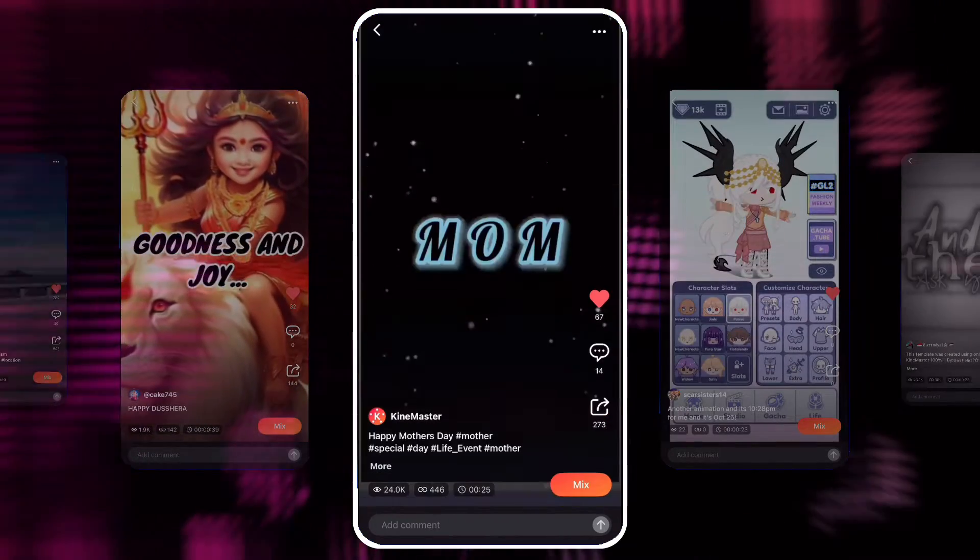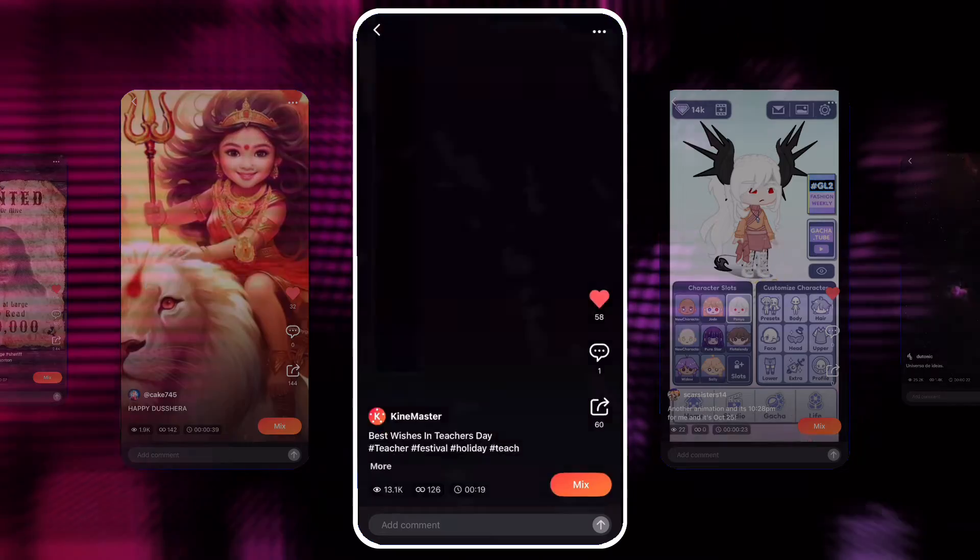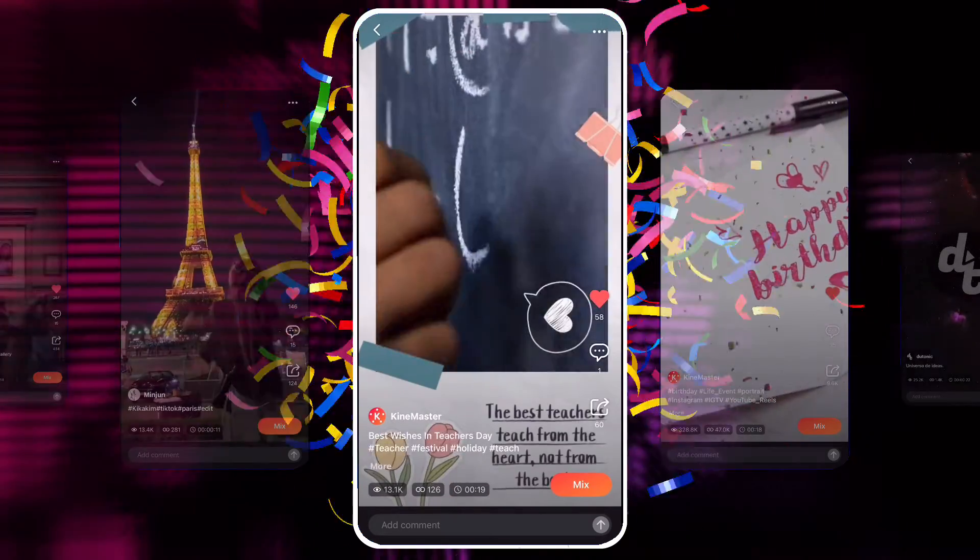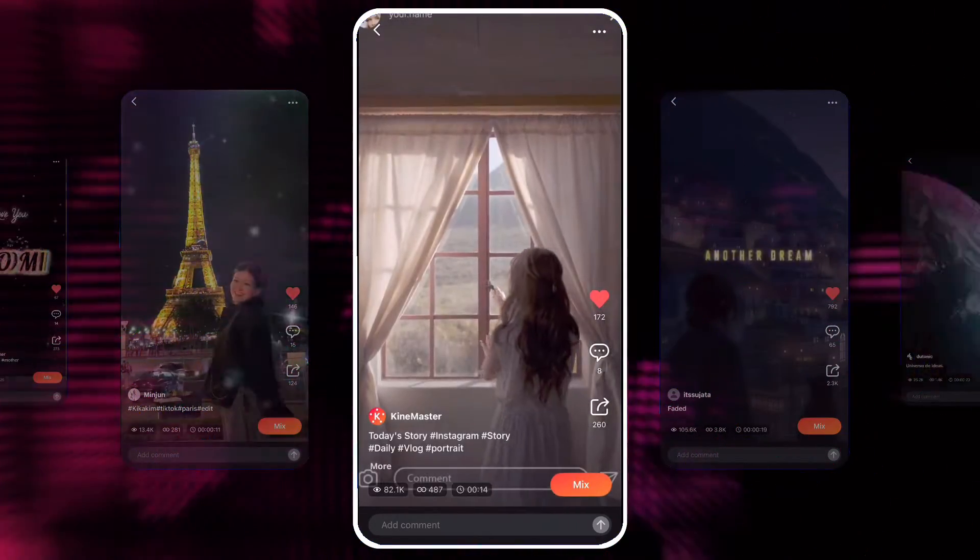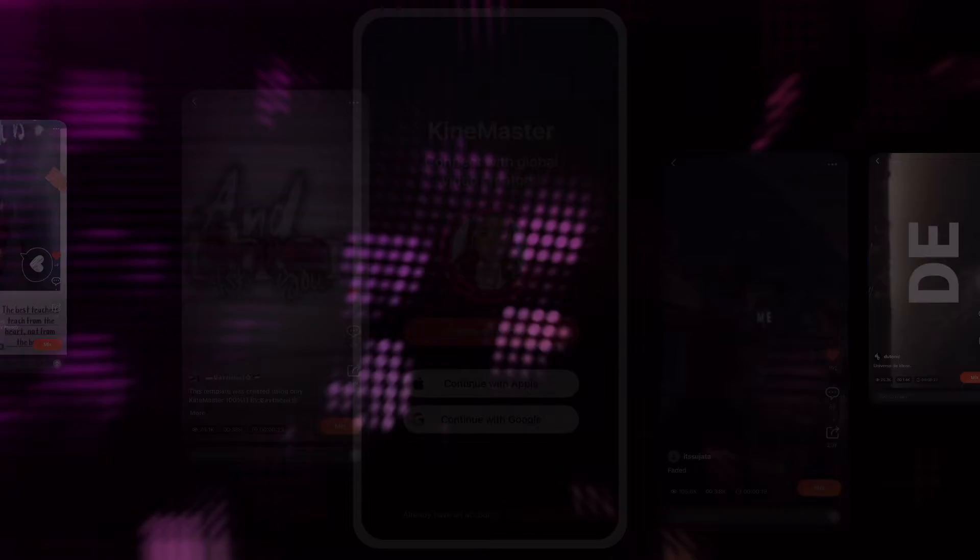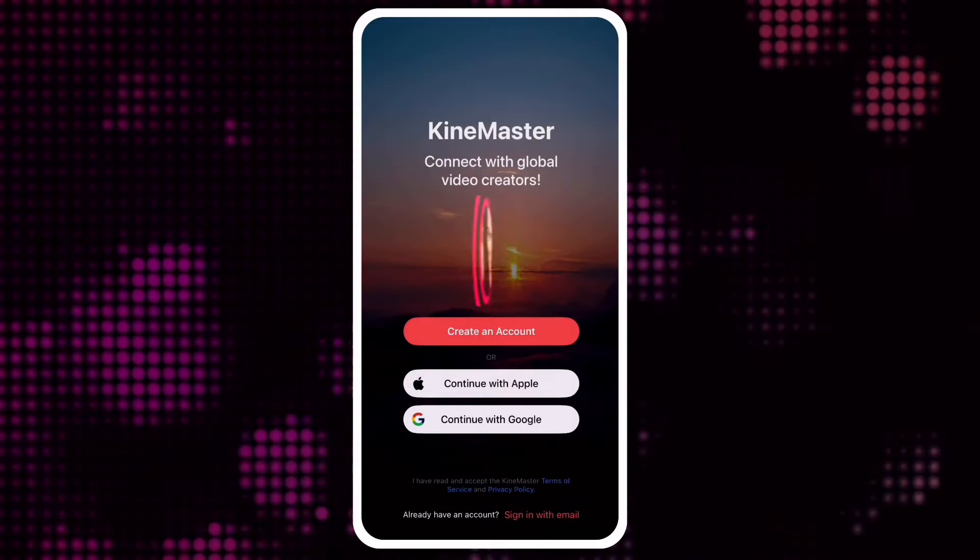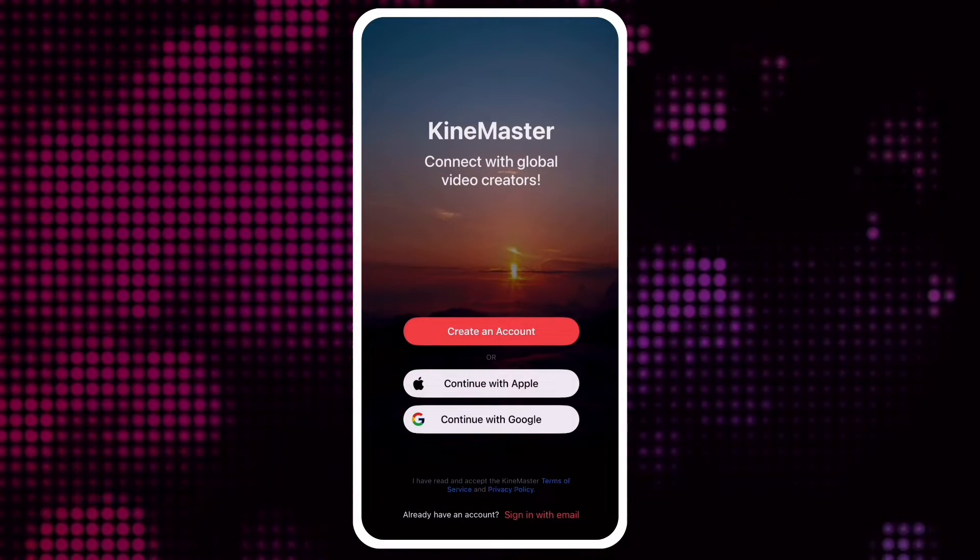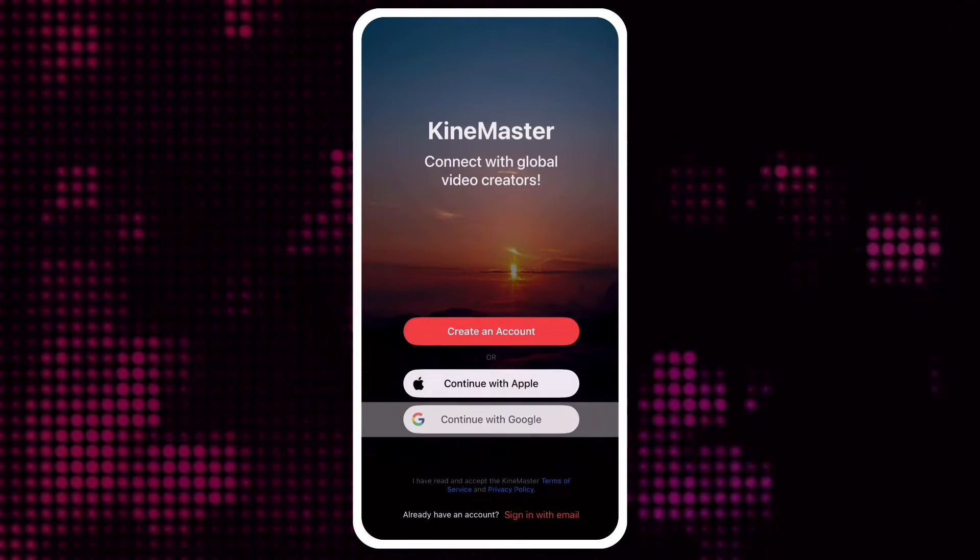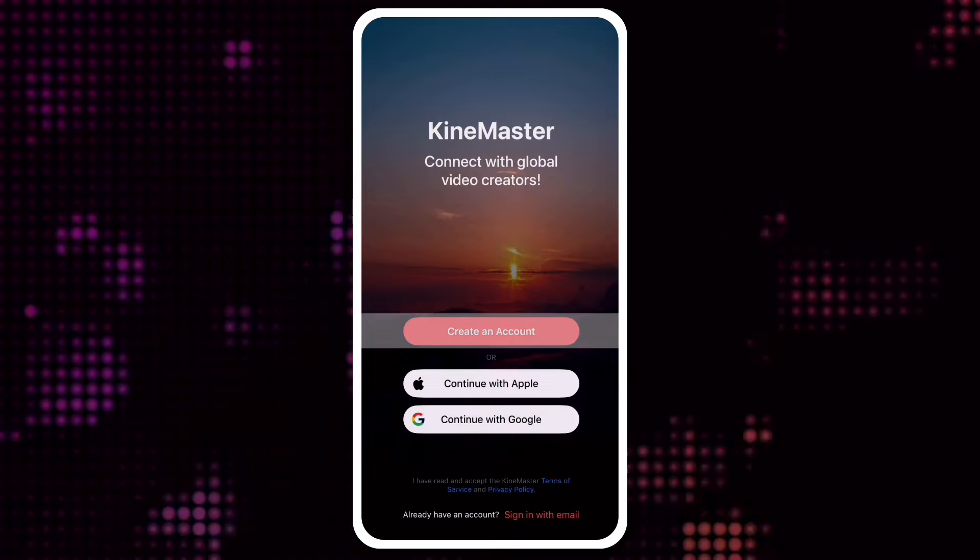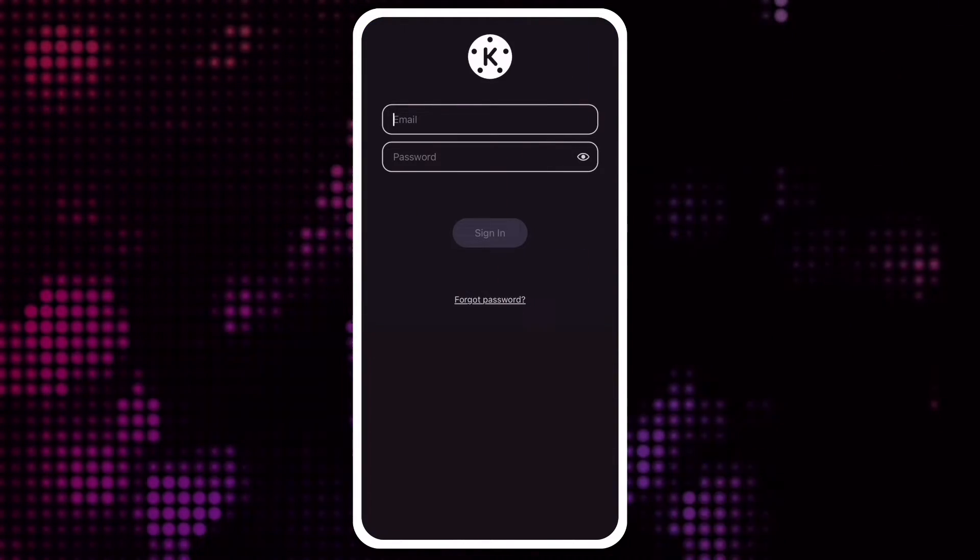KineMaster's Mix lets everyone practice, share, and show off their video editing skills. If you haven't made a Mix profile yet, there's a link at the end of this video to a tutorial that shows you how.